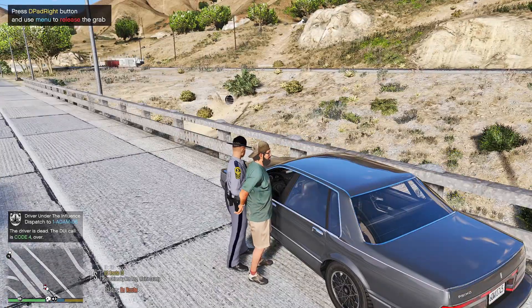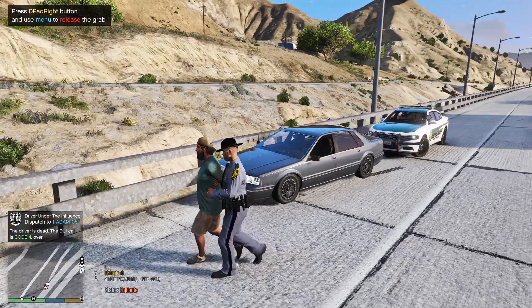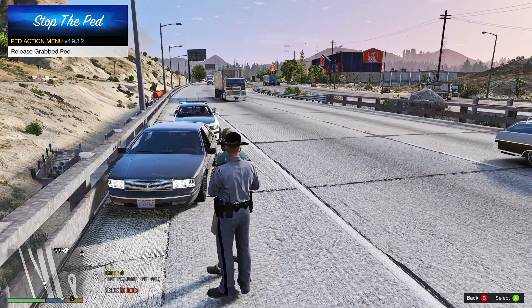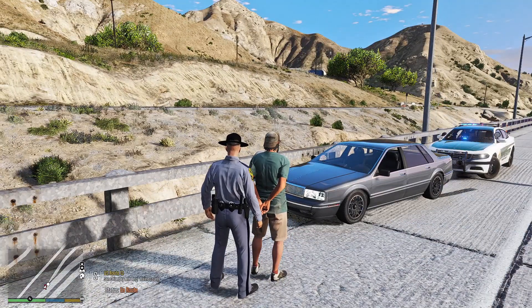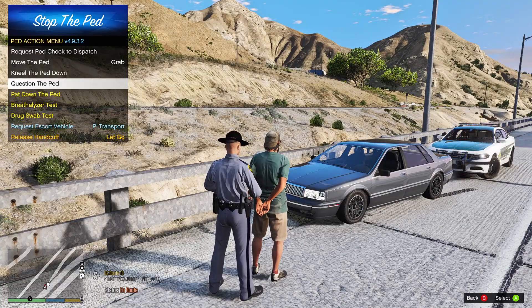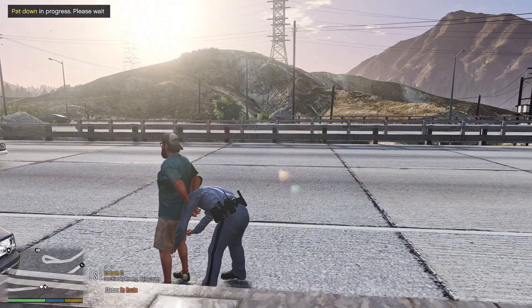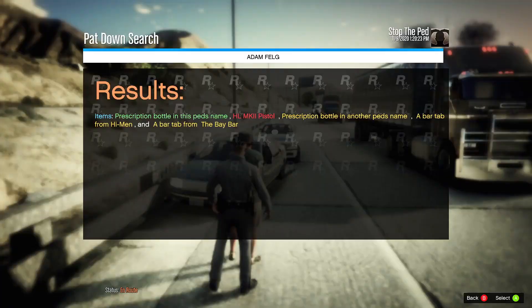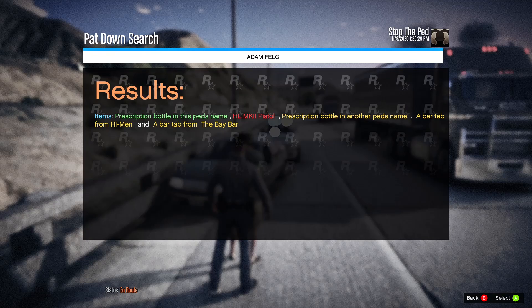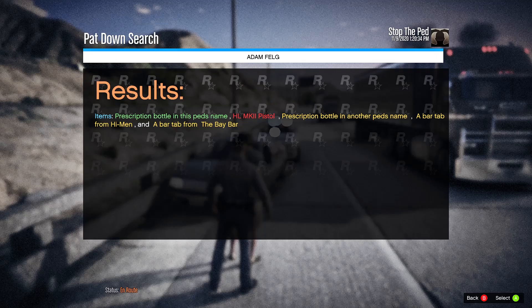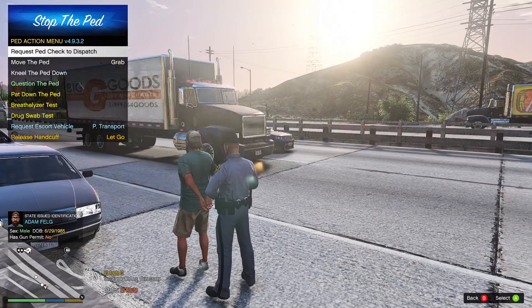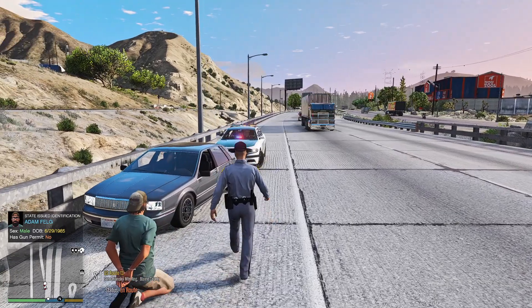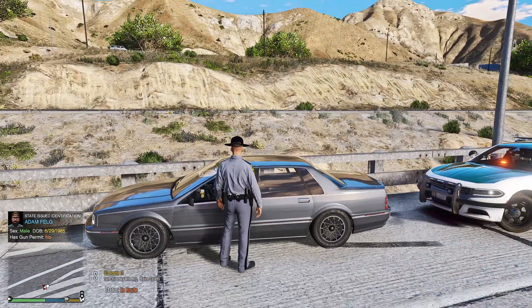All right folks, so here we are in the game and got a call about this guy driving really recklessly. So he does reek of alcohol. So let's go ahead and search him and see what kind of things he has on this person. Let's see, he's got a pistol, bar tab. Yep, so he's got a bar tab from Hymen and a bar tab from the Bay Bar. So we know he left the bar. That's pretty cool. Go ahead and kneel down for me sir. All right, so along with the weapon, we'll have to check that out.